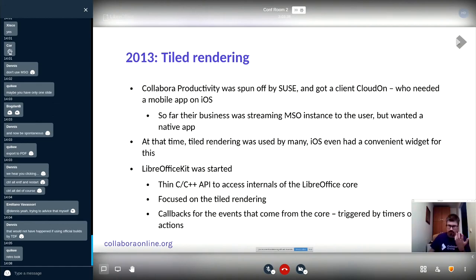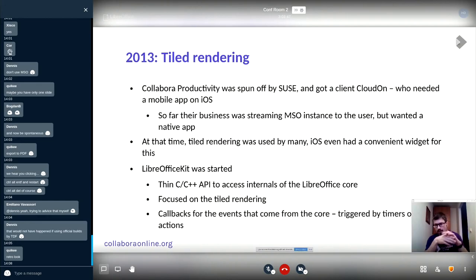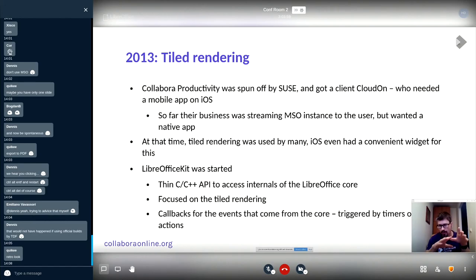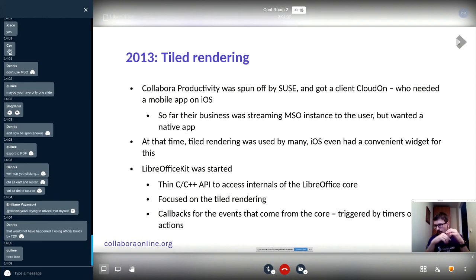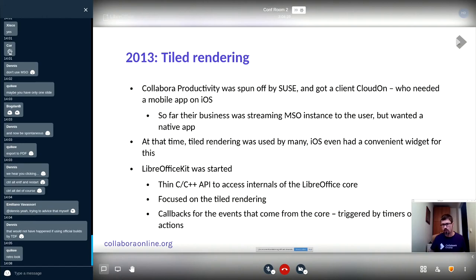Just to remind those who don't know: tile rendering is a technique we use in the code for displaying document content. What you see on screen is not the font rendered character by character, but small images — like 256×256 pixels — placed next to each other. It is actually a picture consisting of small pictures, and that is what gets updated when you type.